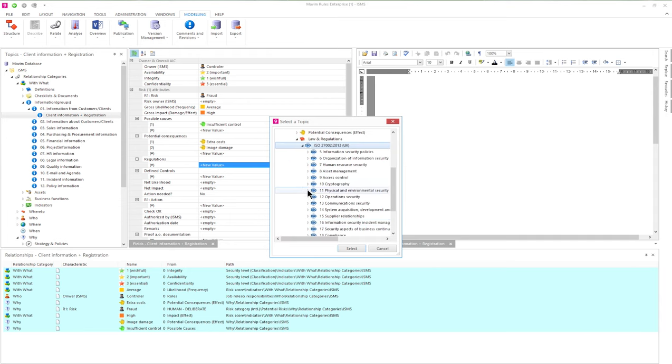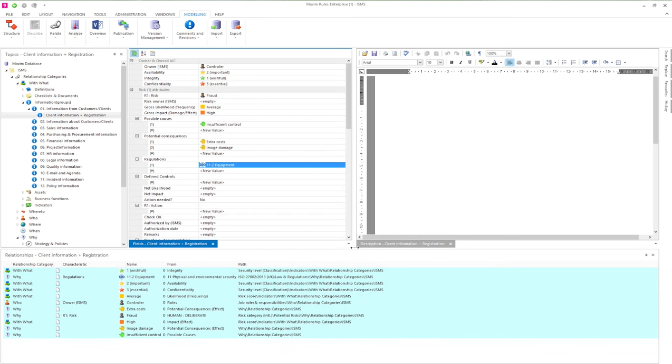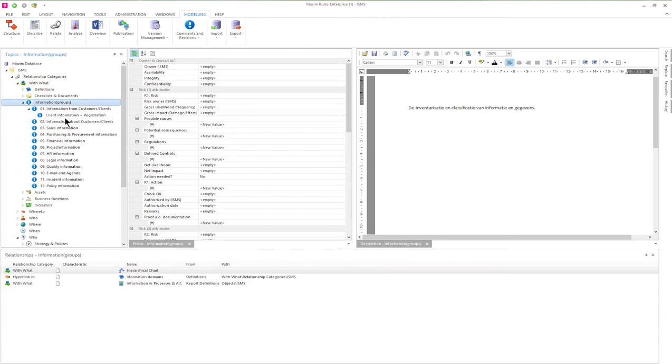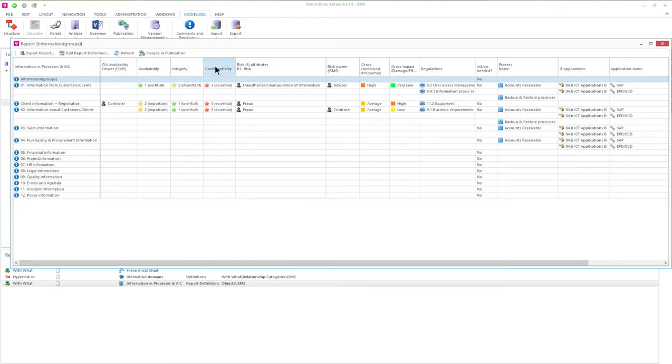Next we can indicate which ISO regulations are connected. Eventually you do this for all information groups, which gives you the possibility to create reports like the one shown here, where we see the information groups, CIA values.